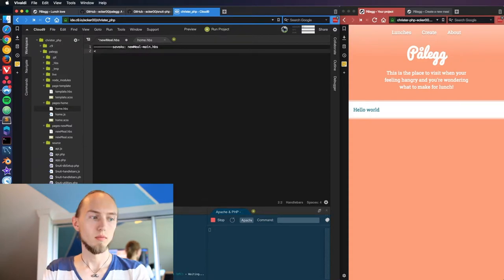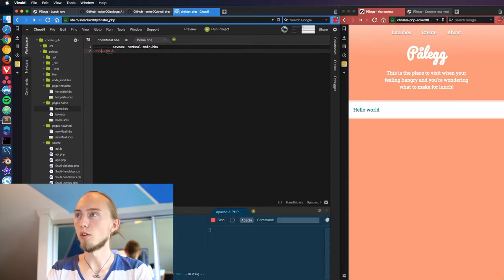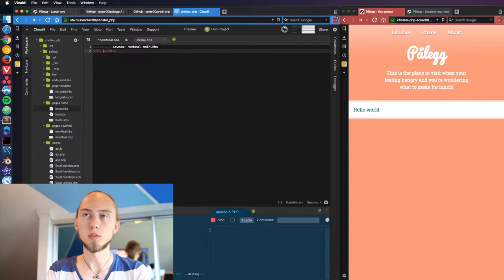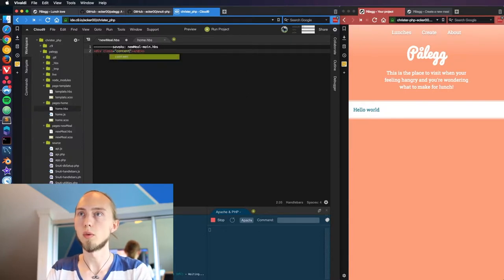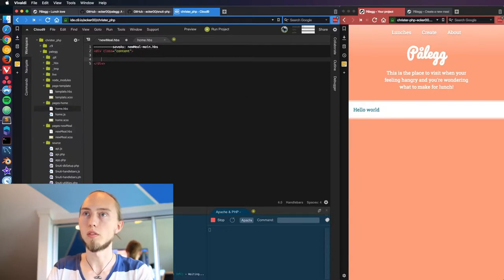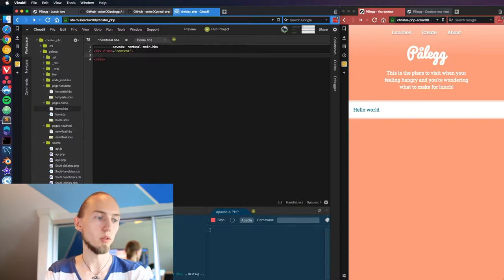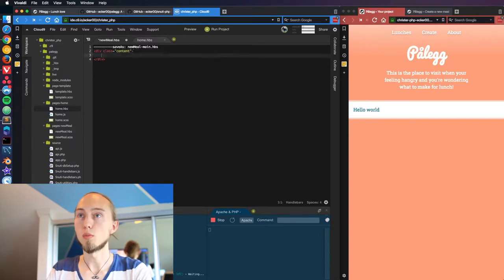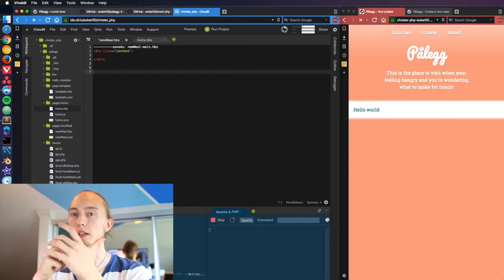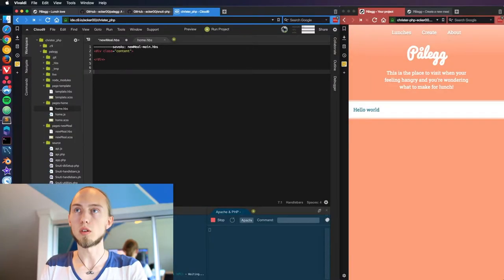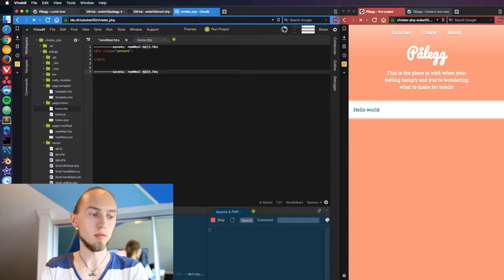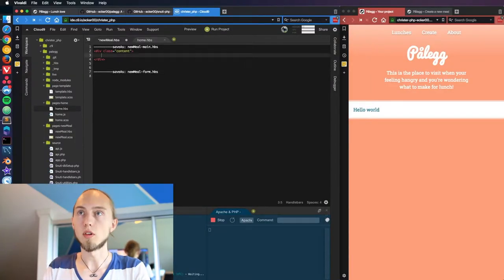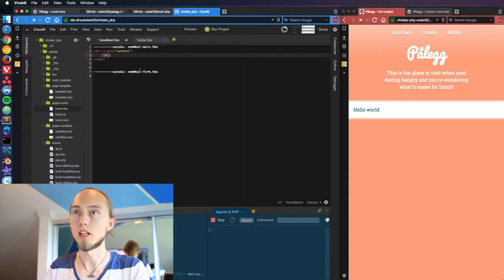So on our new meal page we want to have the same structure with the content for the white window that we created on the other one. The new meal page will obviously be displaying the form of the meal and when it successfully was submitted or if there were any problems with the submission. So we're going to create a form right away.